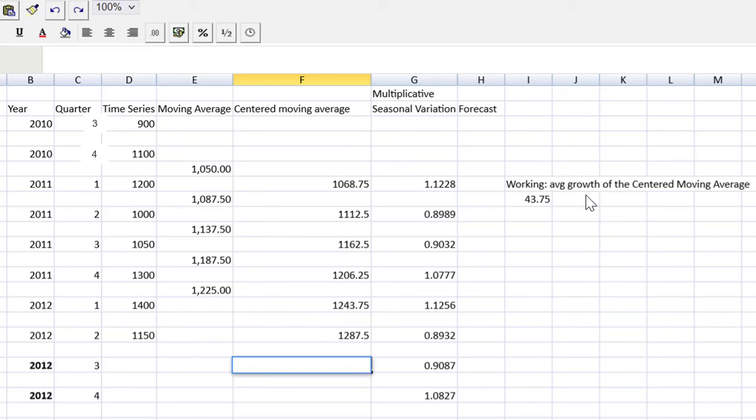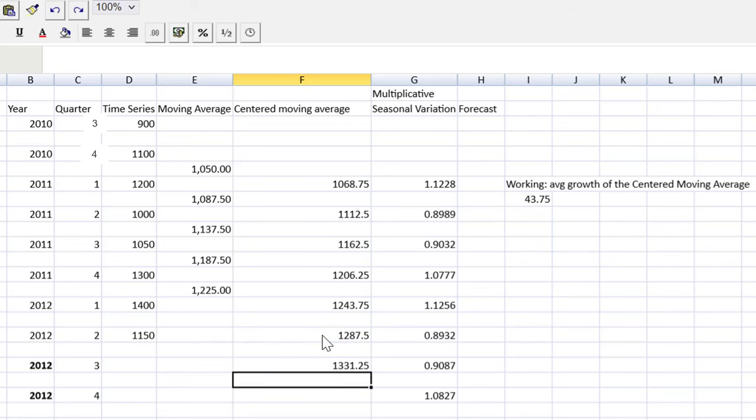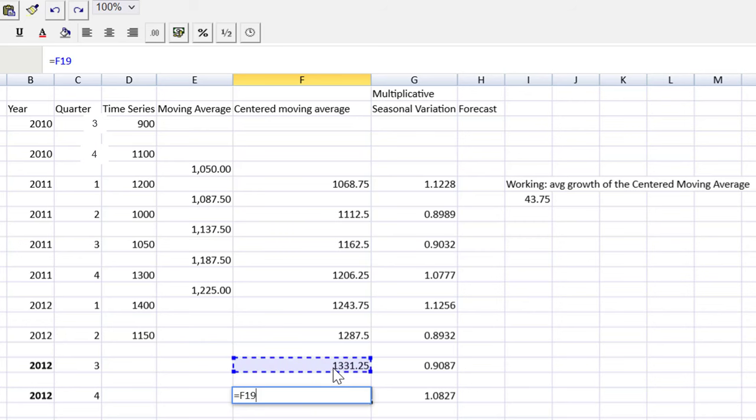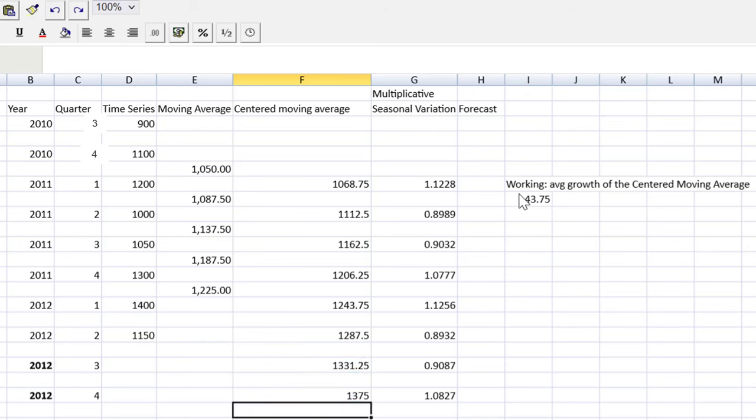At this point, we just add that 43.75 to the last item in my centered moving average right there. Do the same thing equals this one plus this, and we are good to go.